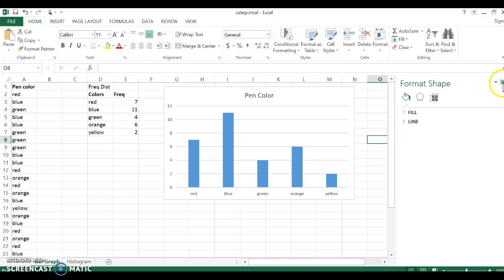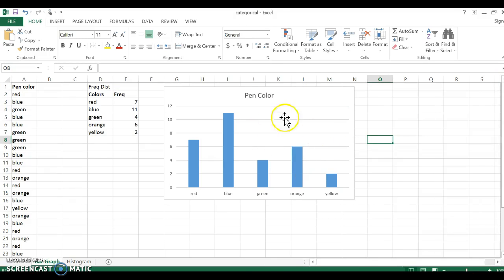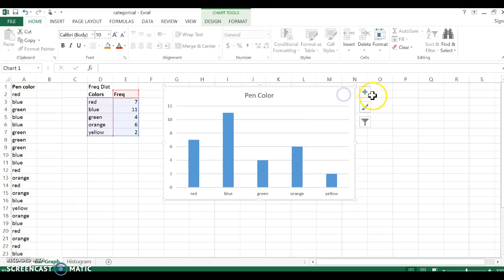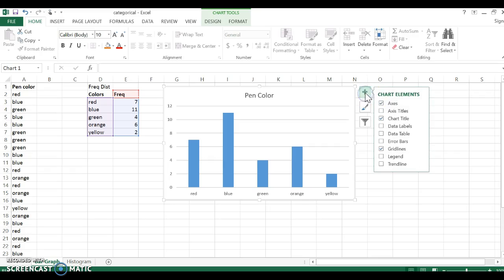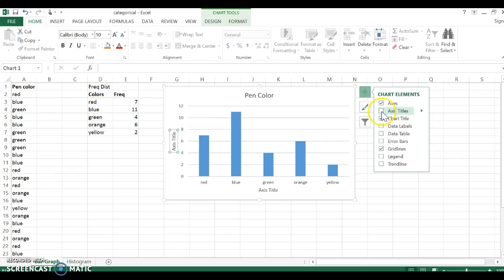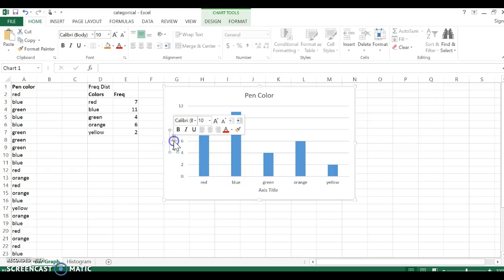It's important when you graph that you label your axes. And as you see right now, I have no labels on my axes. So if I click anywhere on the graph, that caused this plus sign to come out, and I can click axis titles.